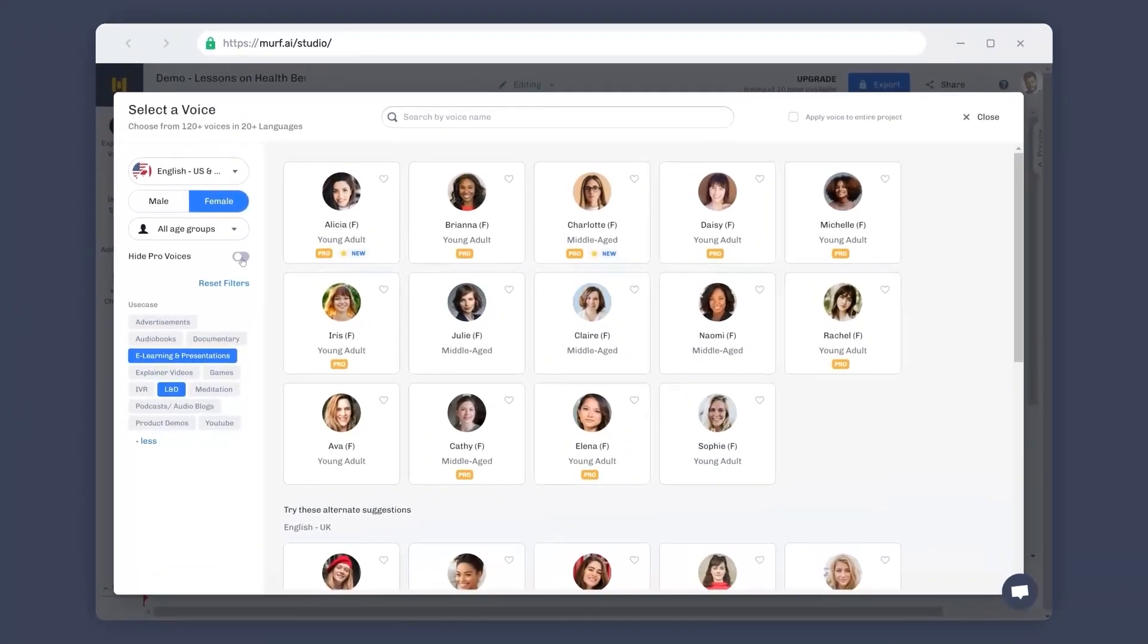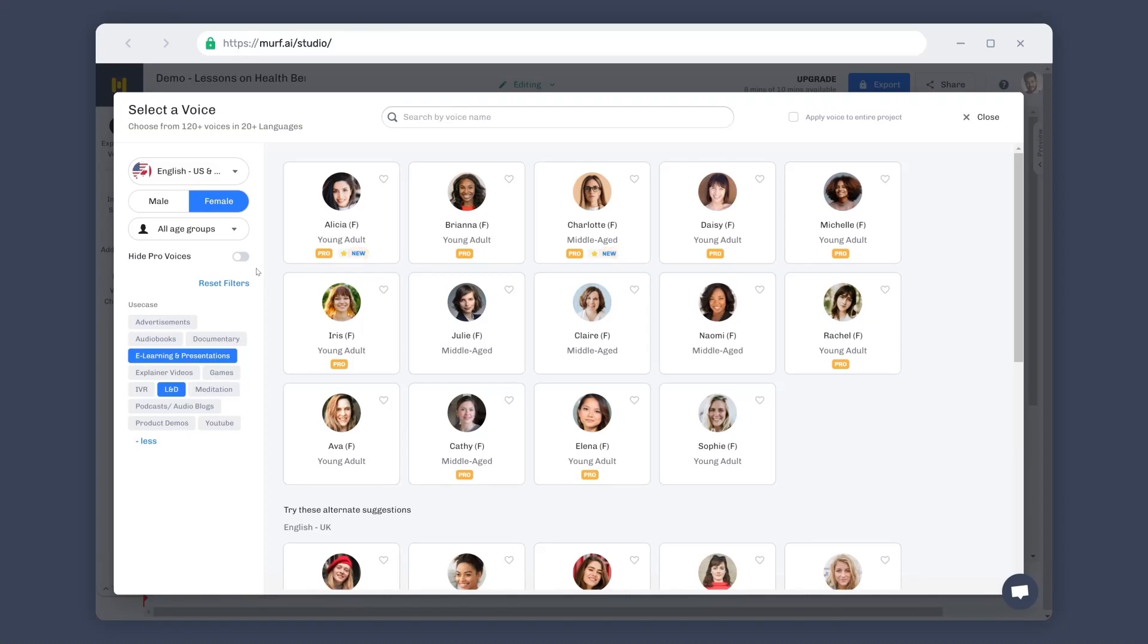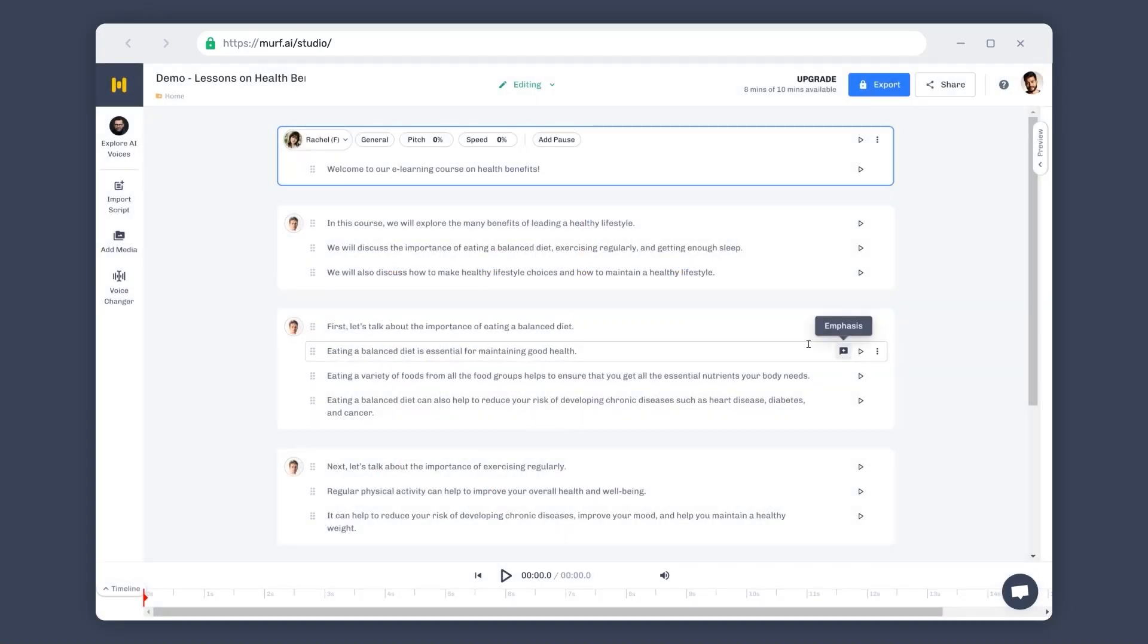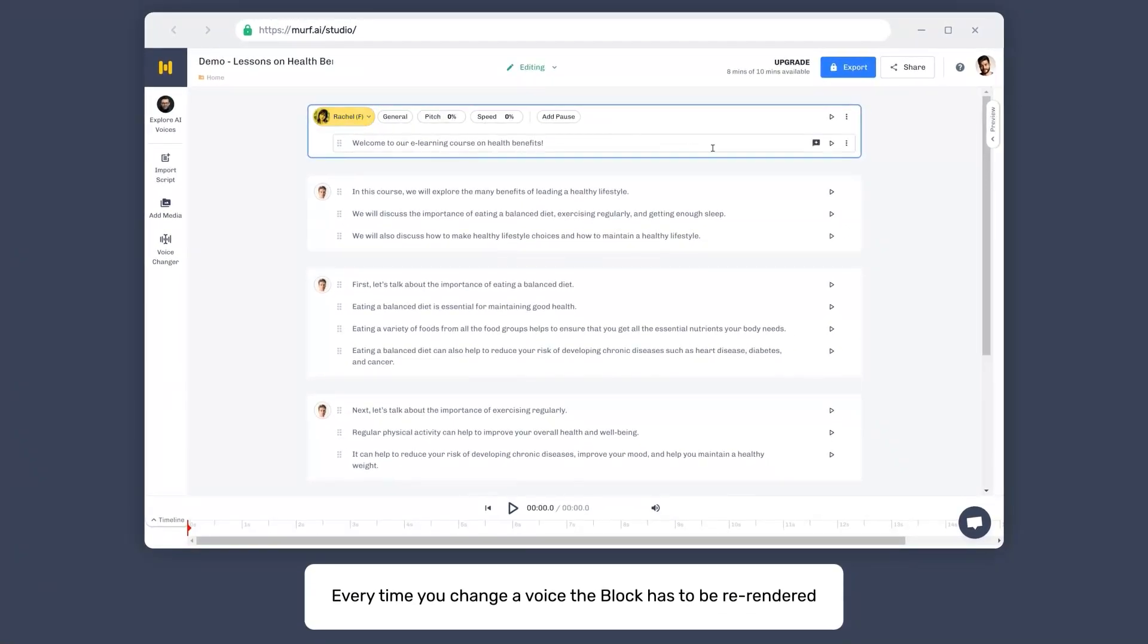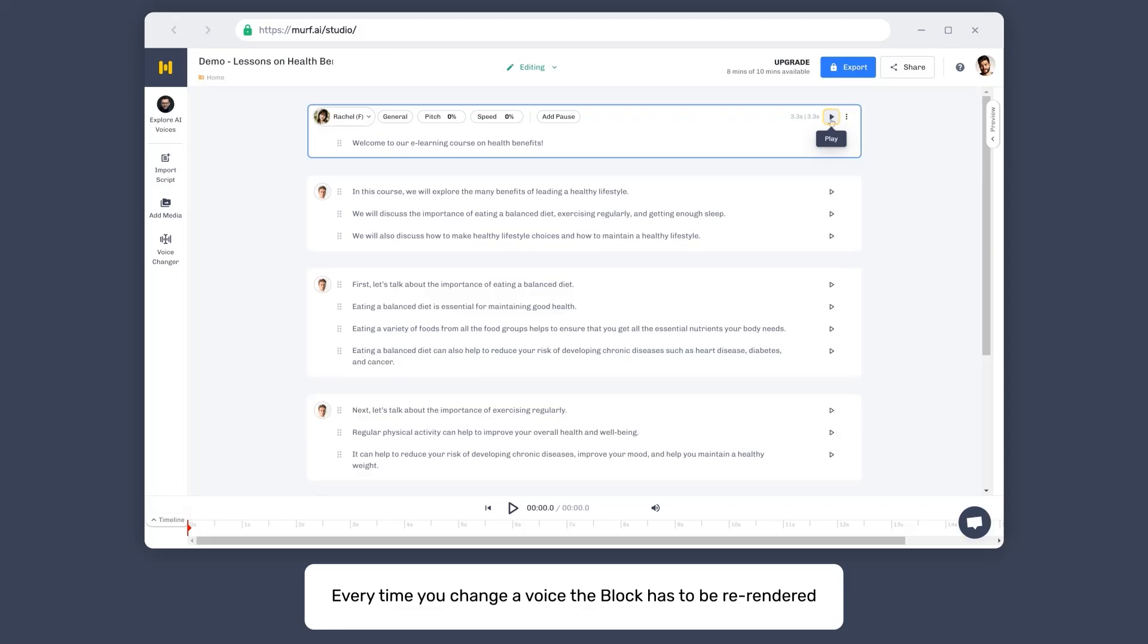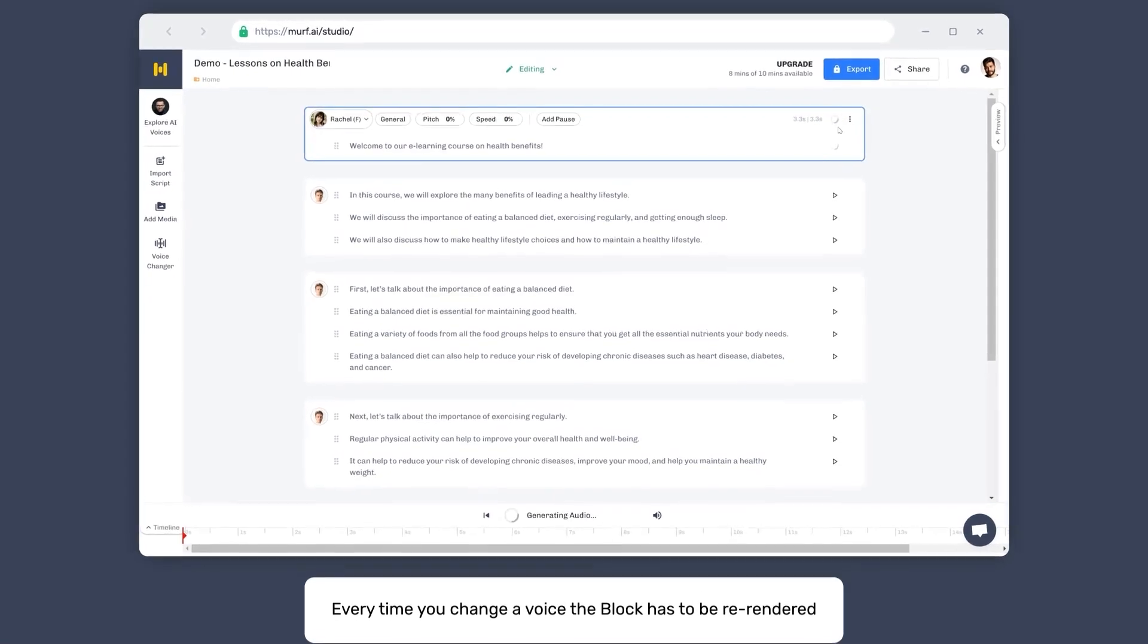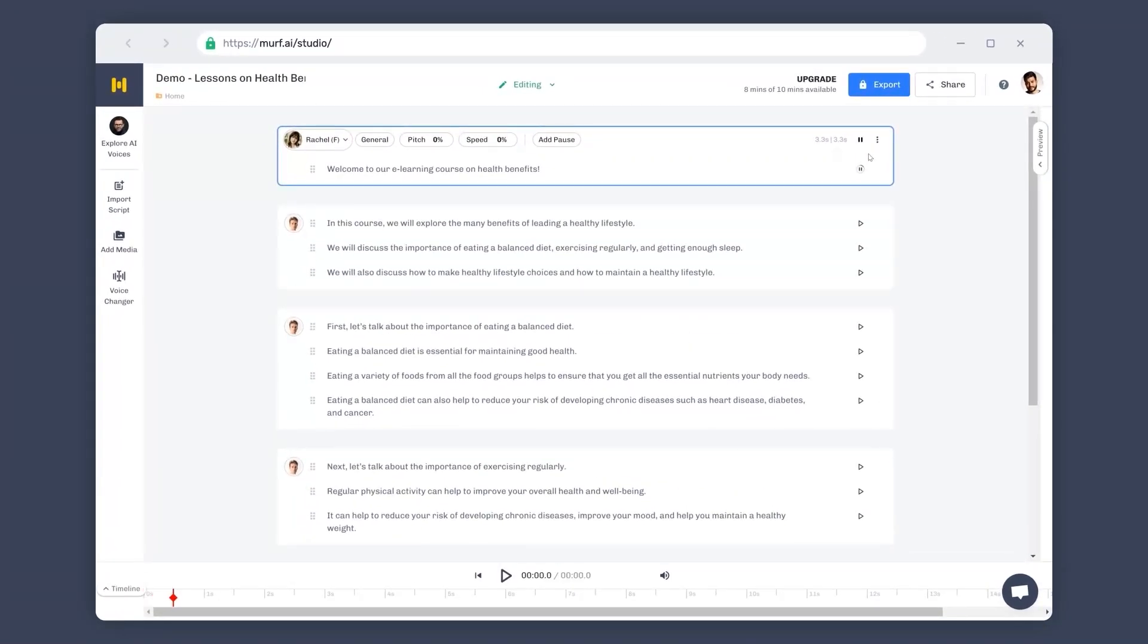We are constantly working towards expanding our library of voices based on user requests. We label our newly added voices as new, so you can try the voices as soon as they are out. Once you have decided on a voice, click on select to select the voice. Let's try generating the voiceover with Rachel this time. Click on the hollow play button again to re-render the block using Rachel. And click on the solid play button to give it a listen. Welcome to our e-learning course on health benefits. That sounds good.